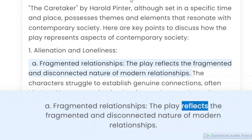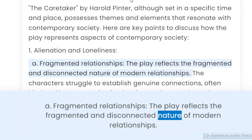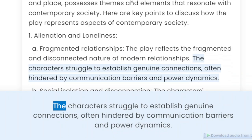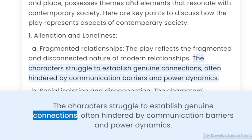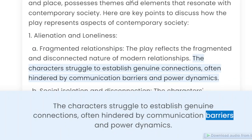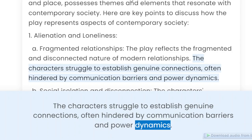The play reflects the fragmented and disconnected nature of modern relationships. The characters struggle to establish genuine connections, often hindered by communication barriers and power dynamics.